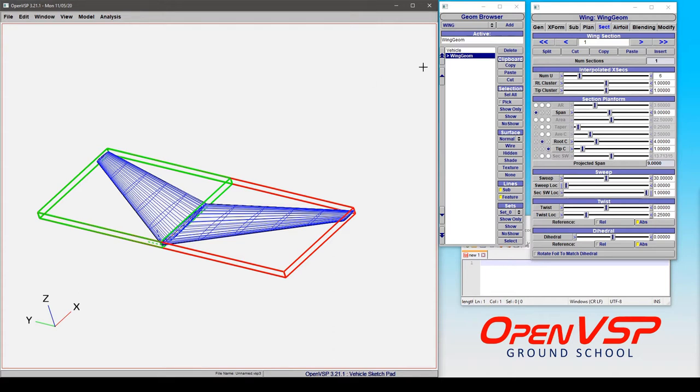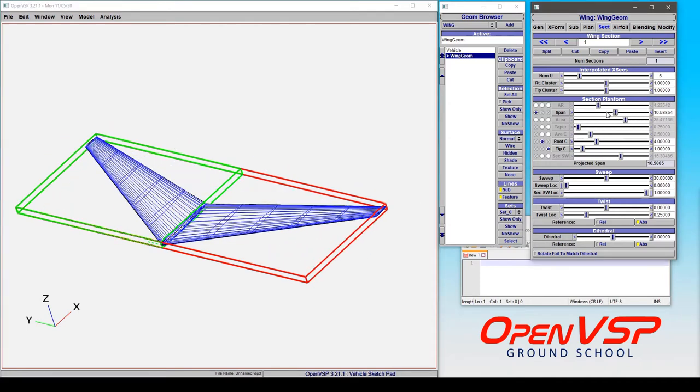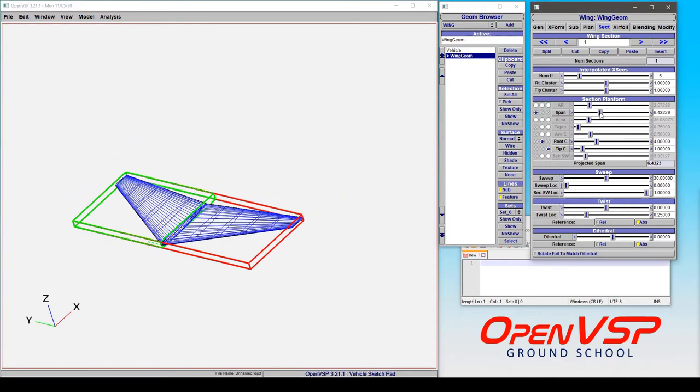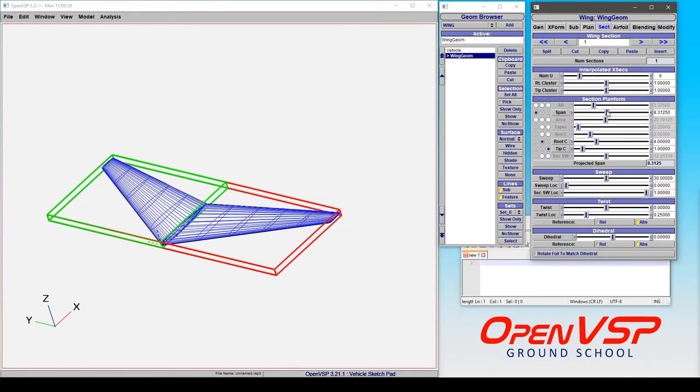Let's say for example you have a wing and you'd like to adjust the span. Well that's easy enough, we can just move this slider around. But let's say you want to know more about this parameter. You want to know maybe where it's located in the model hierarchy.